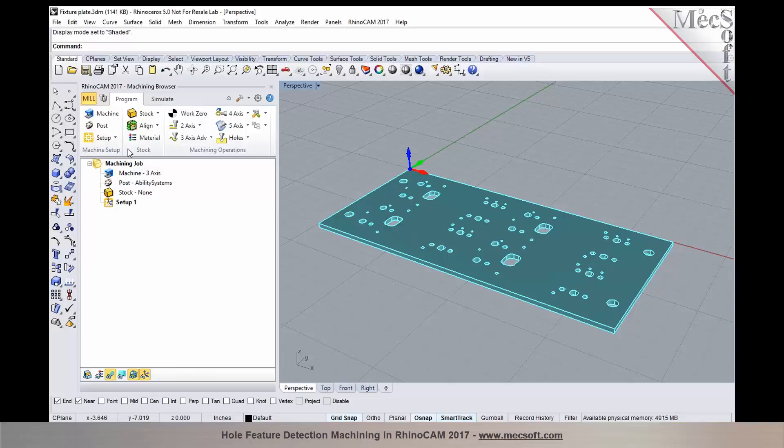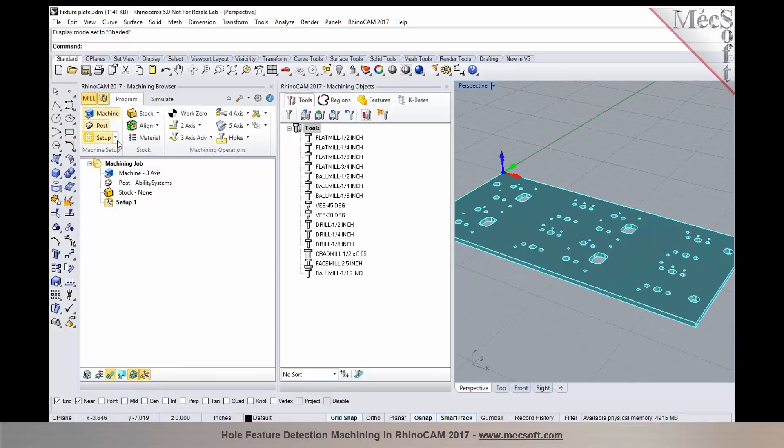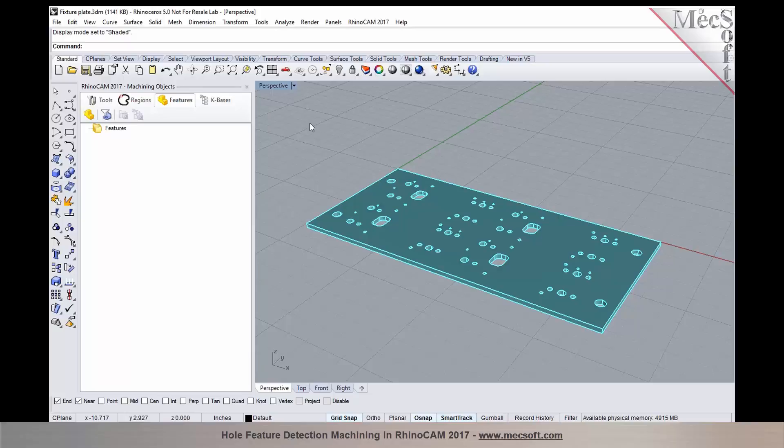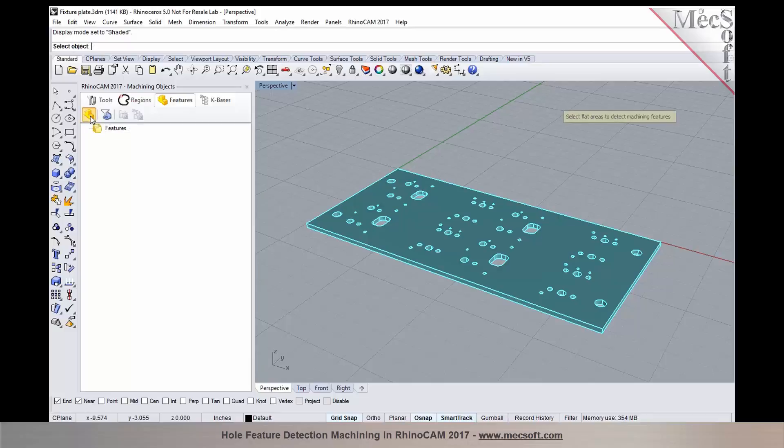Now with the hole feature detection and machining, this simplifies your entire workflow where you can use a single button to identify all the features and then program these operations from the features that you identified. The workflow is similar to Visual CAD CAM and Rhino CAM as well. You go over to the machining objects browser, click on the features tab, and click on create machining features.